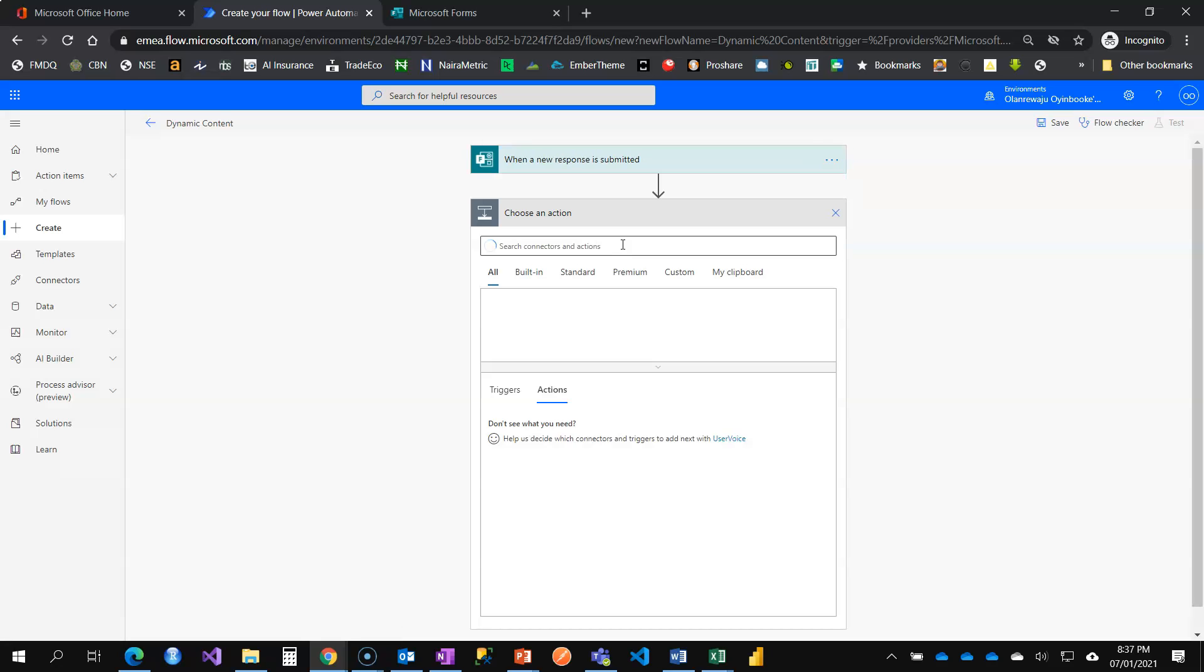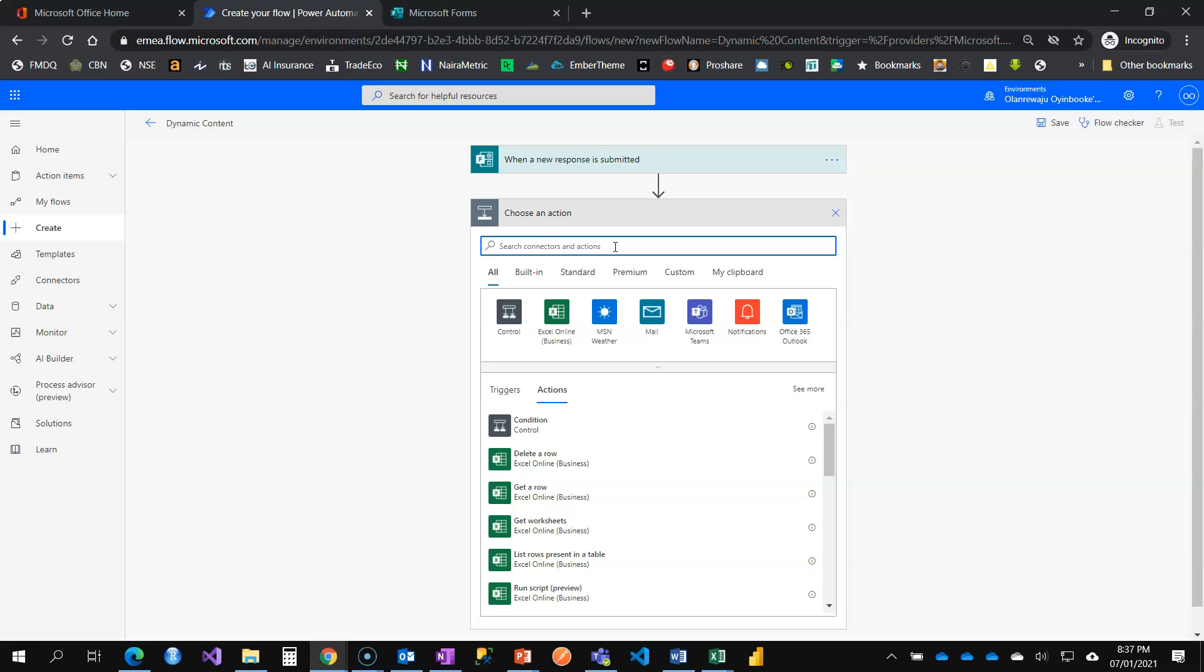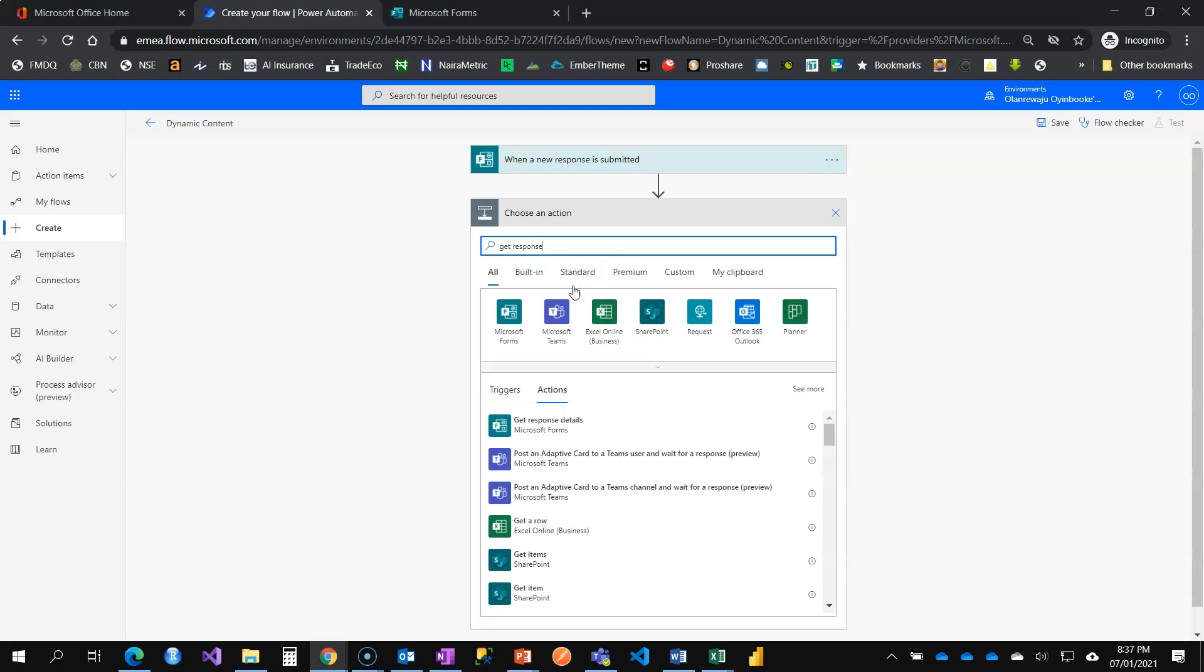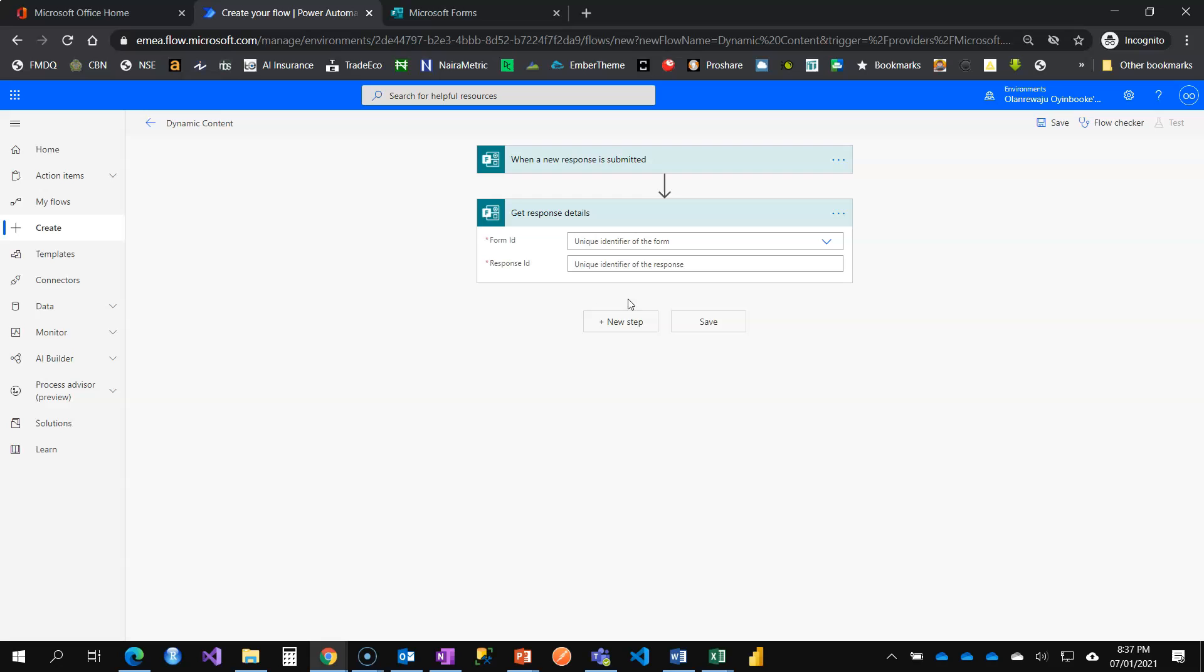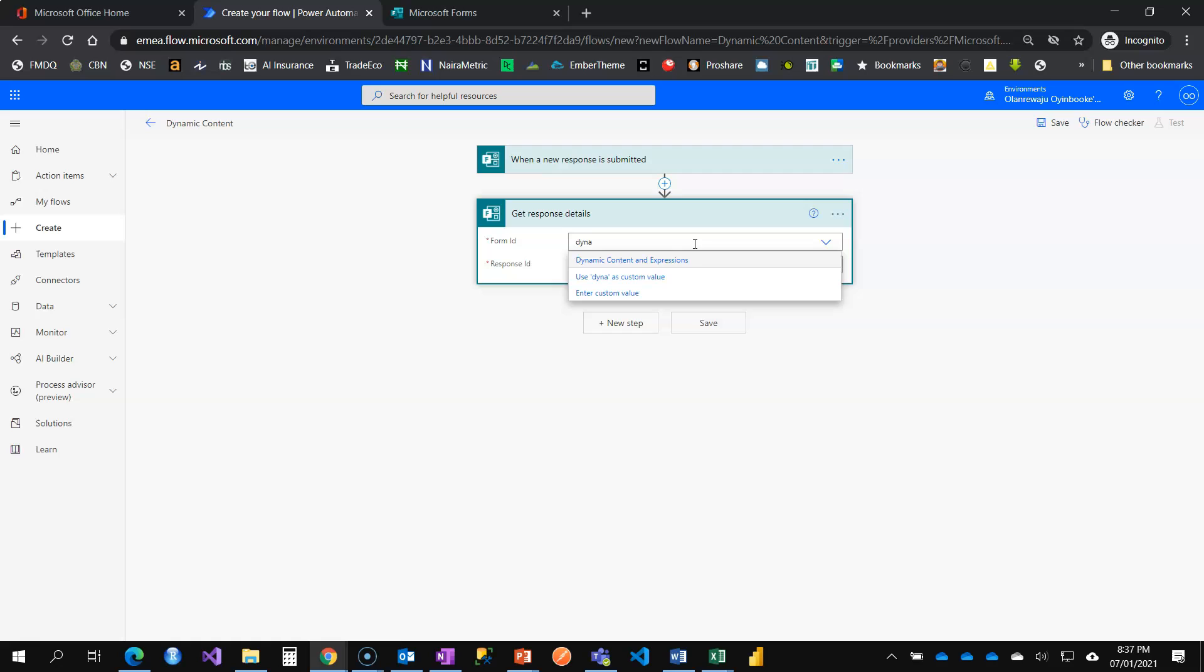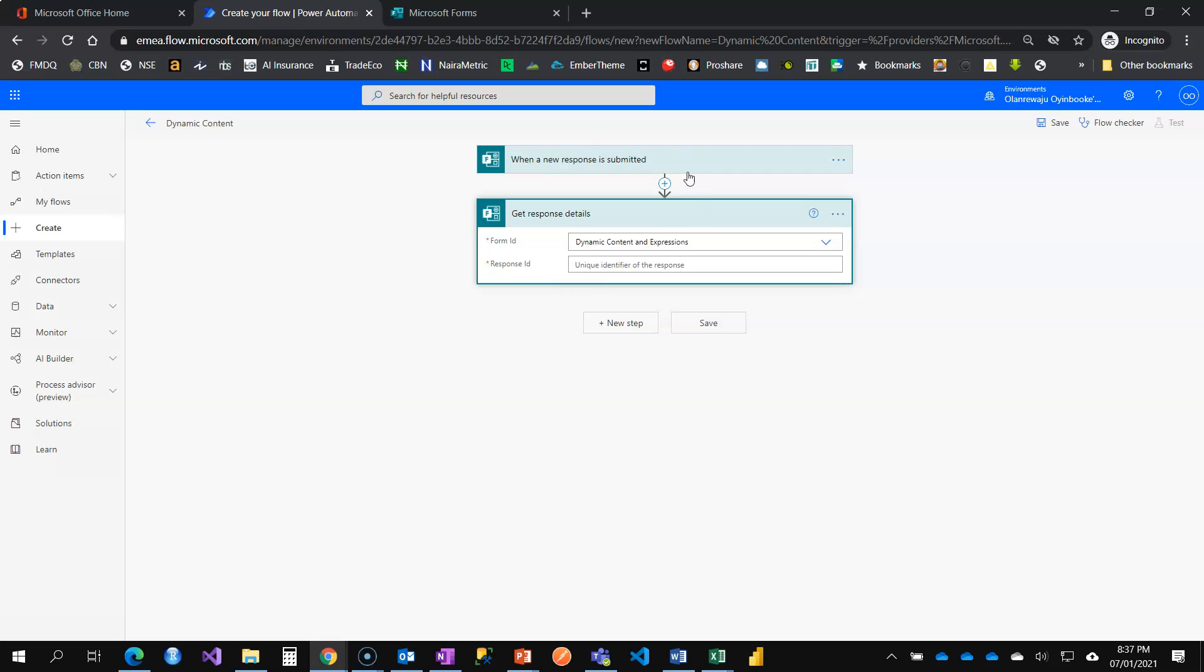The next step here, I want to collect whatever is being filled on this form. So I use the action card, get response details. Over time, you will get used to these different action cards. This is saying, okay, which form do you want to collect information from? Is it the same form that got the flow triggered?